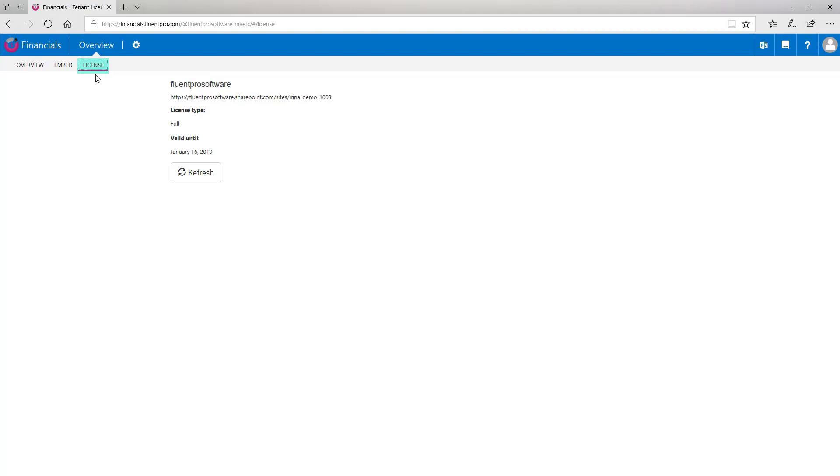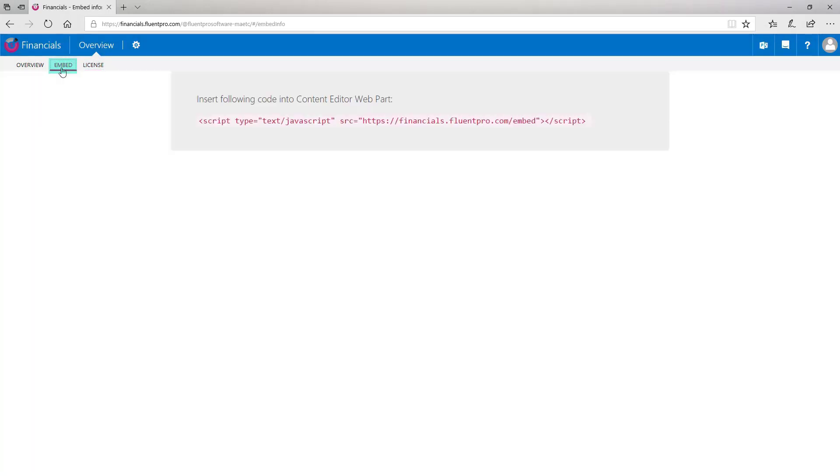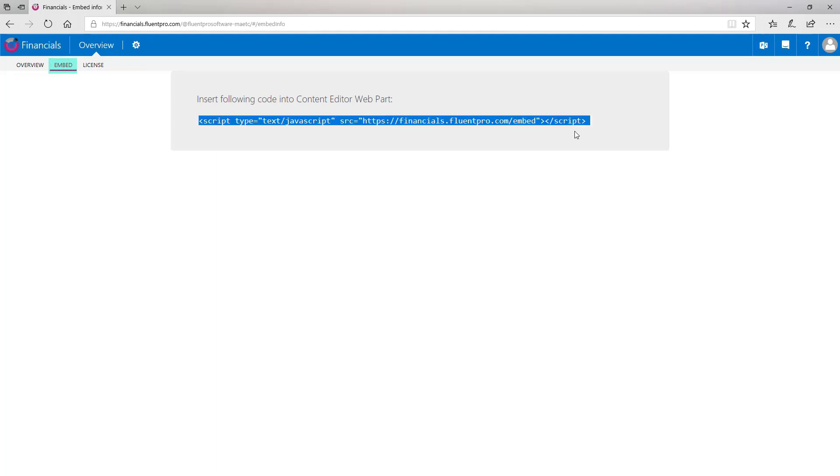Licensing tab represents a PWA URL where FluentPro Financials is installed and license details. Embed tab displays a code that you can use to embed FluentPro Financials to the PDP page on your PWA. I will copy this code at once.